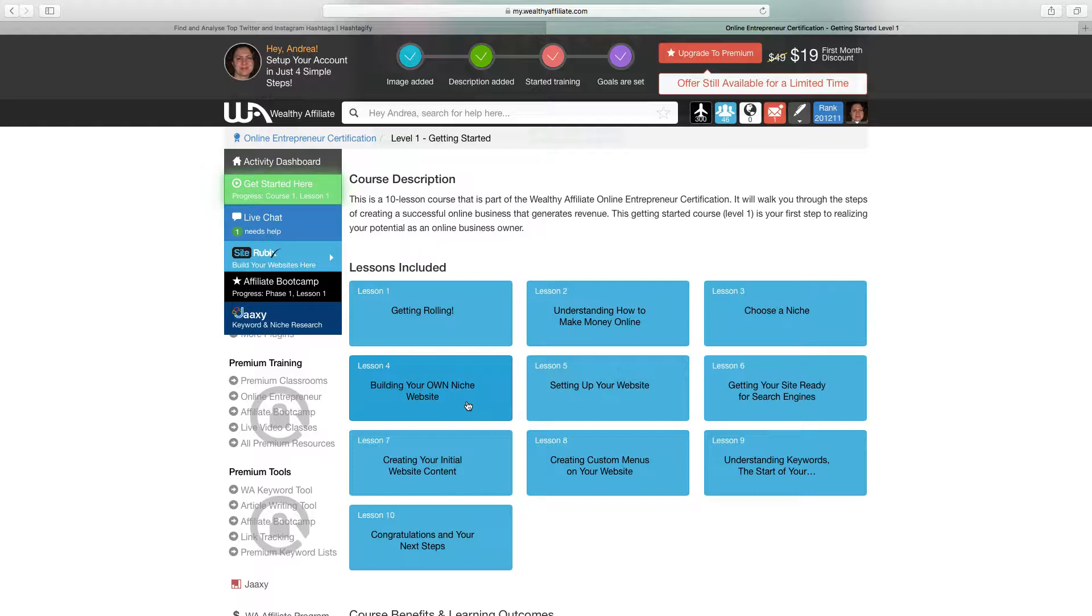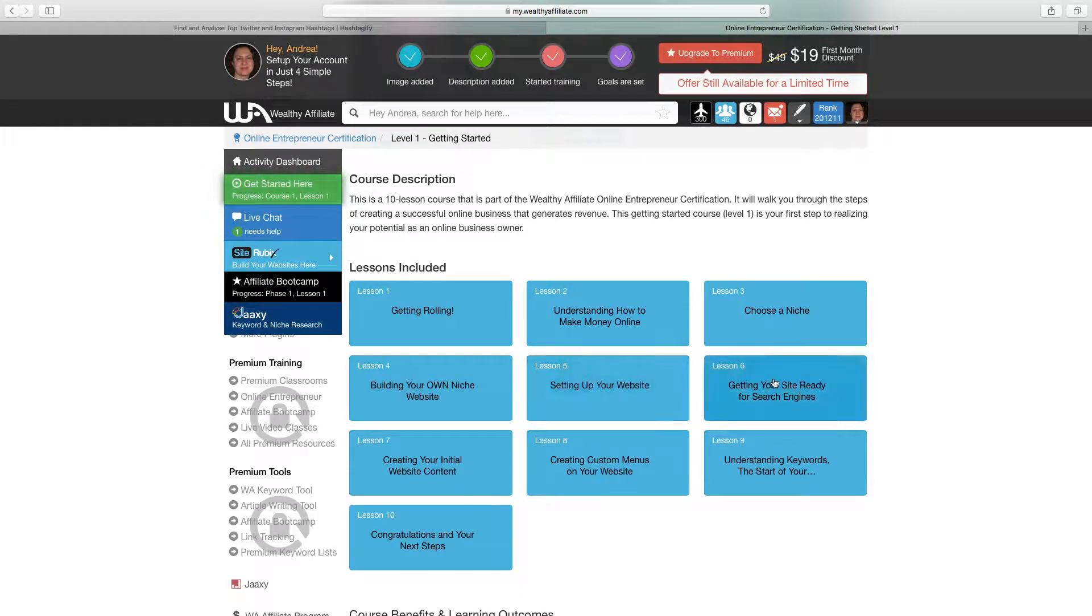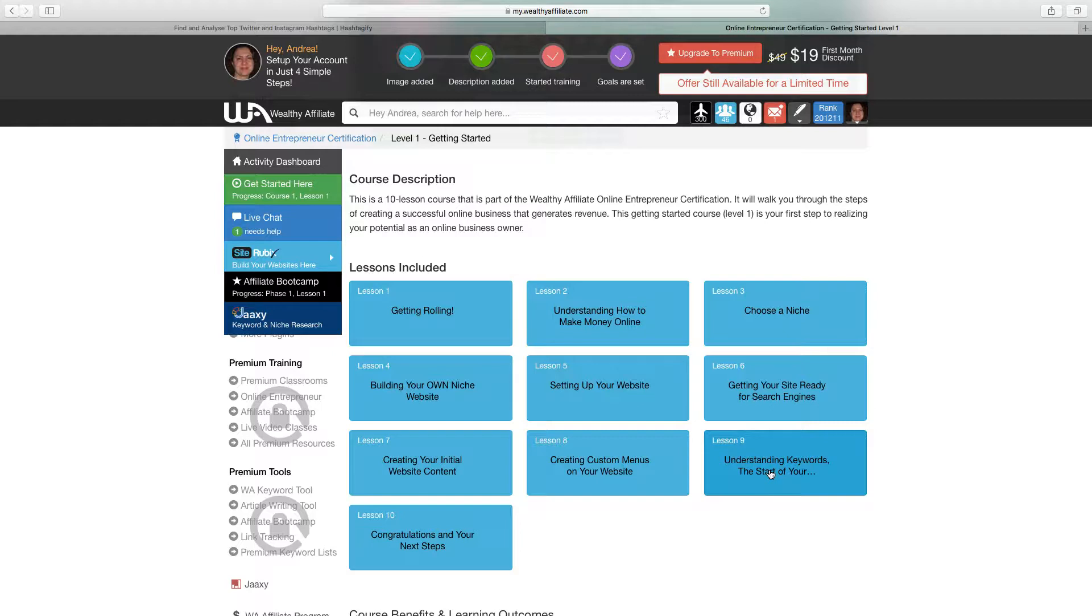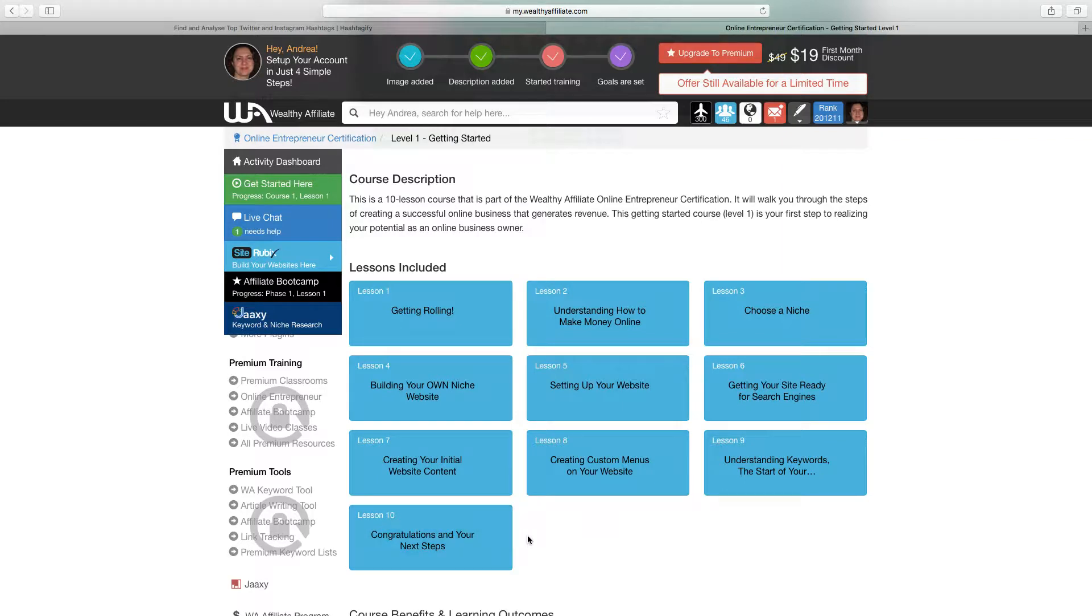building a website around our niche, setting up the website, getting ready for search engines, creating the content, creating menus, creating keywords and understanding what they are. I won't get into that now, and then some final stuff about setting up your account and getting your website out there.